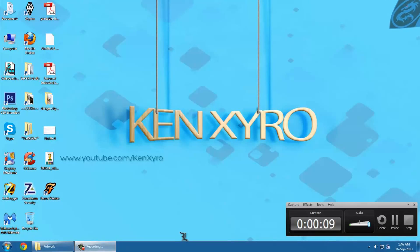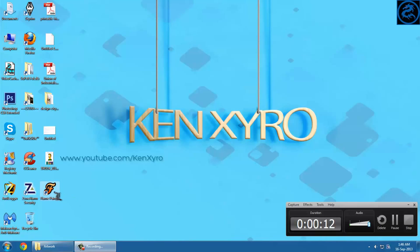Hello everyone, this is a quick video about a very good program that you can use to make some artwork, abstract designs, or any design you want. The download link will be in the description below.